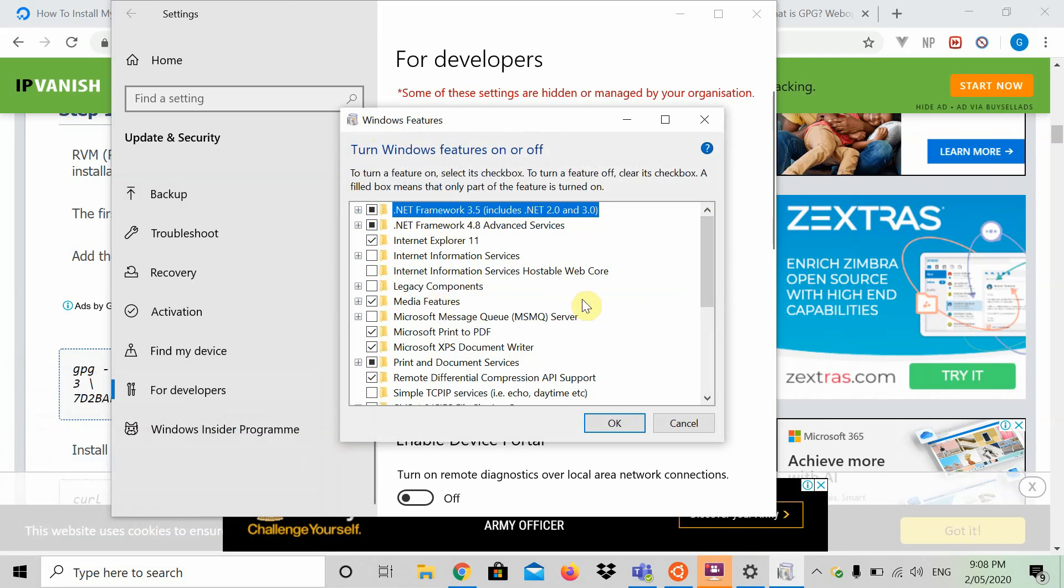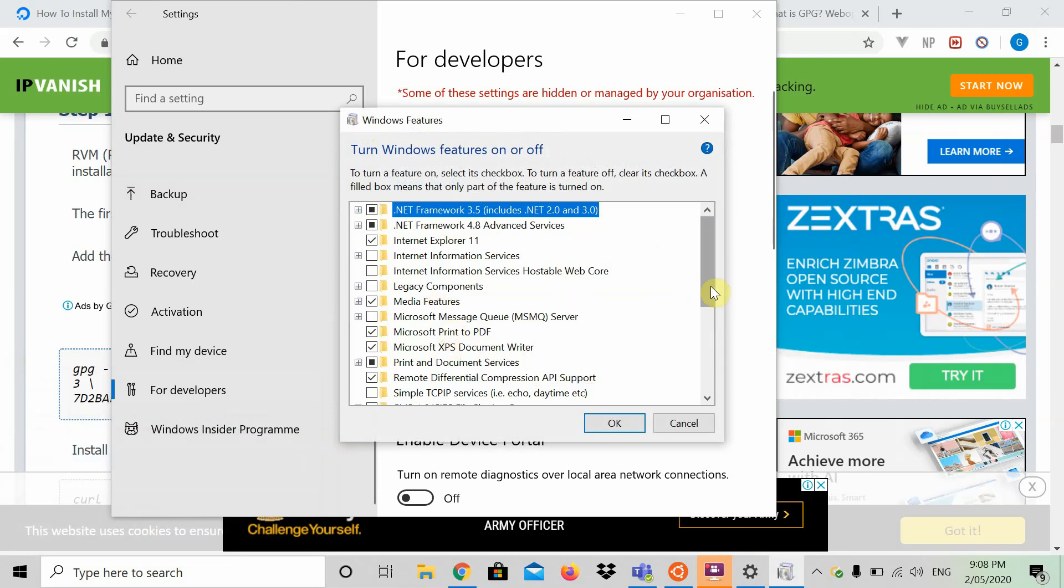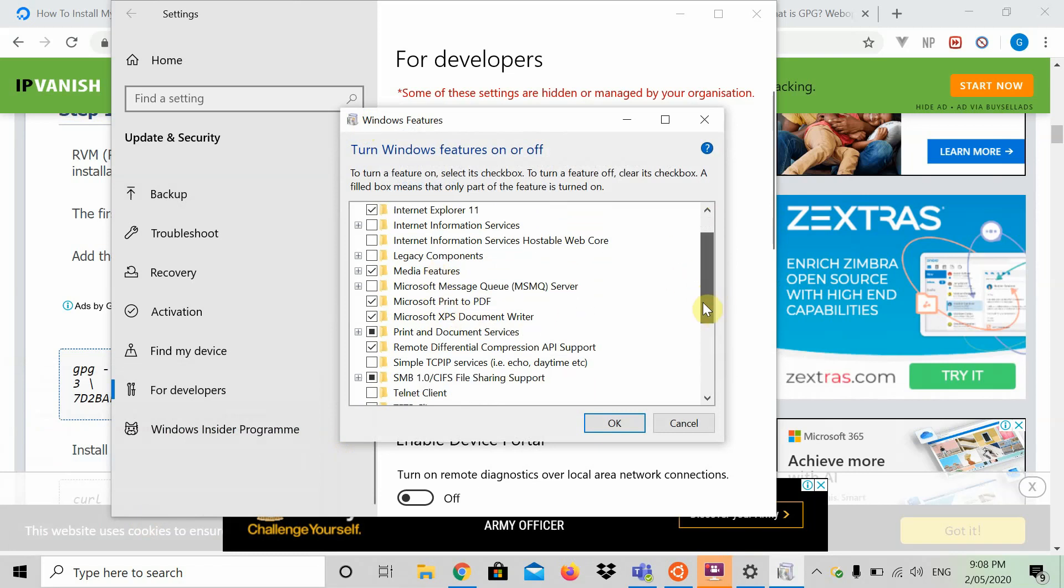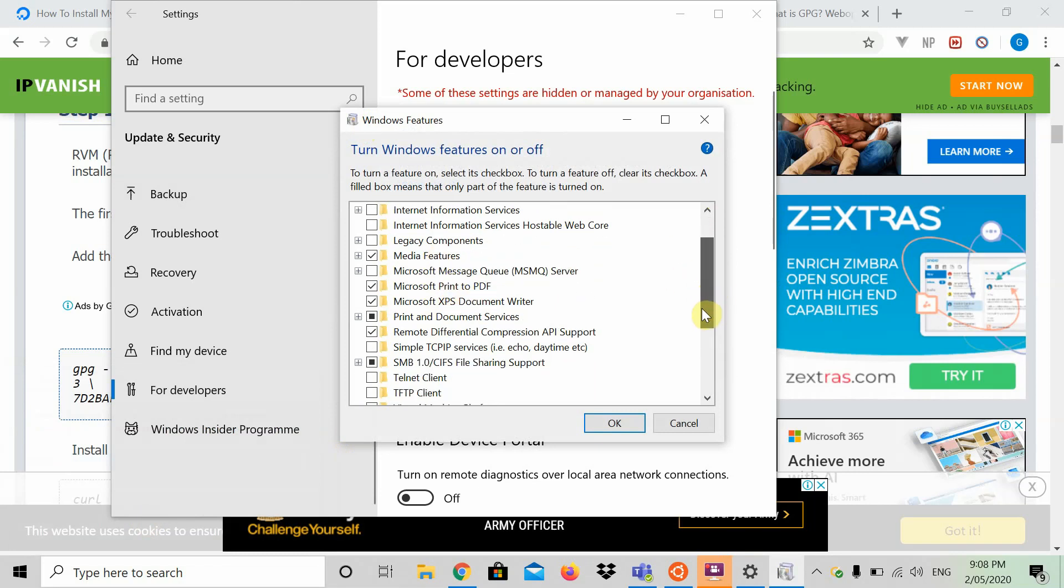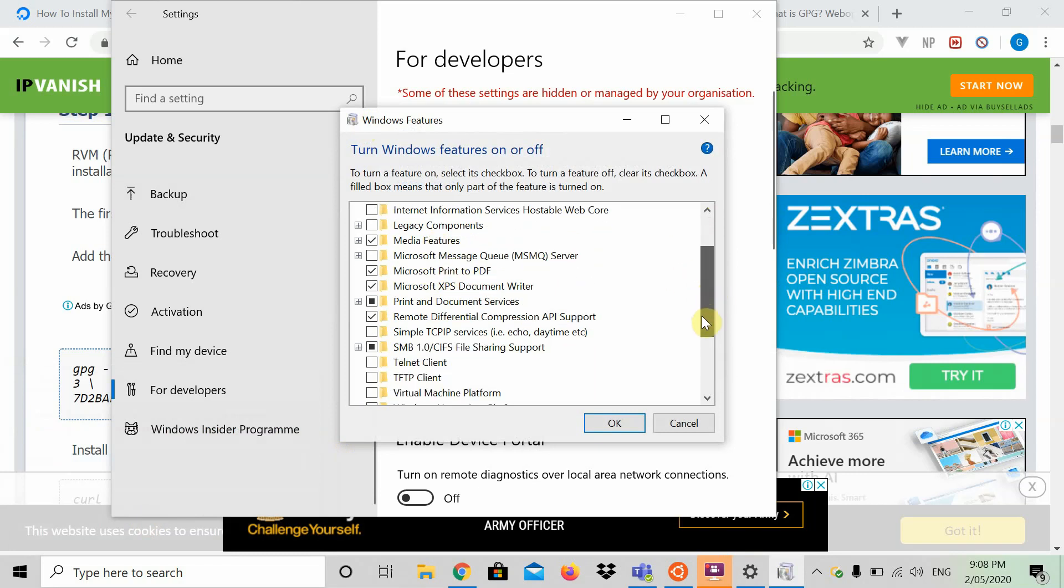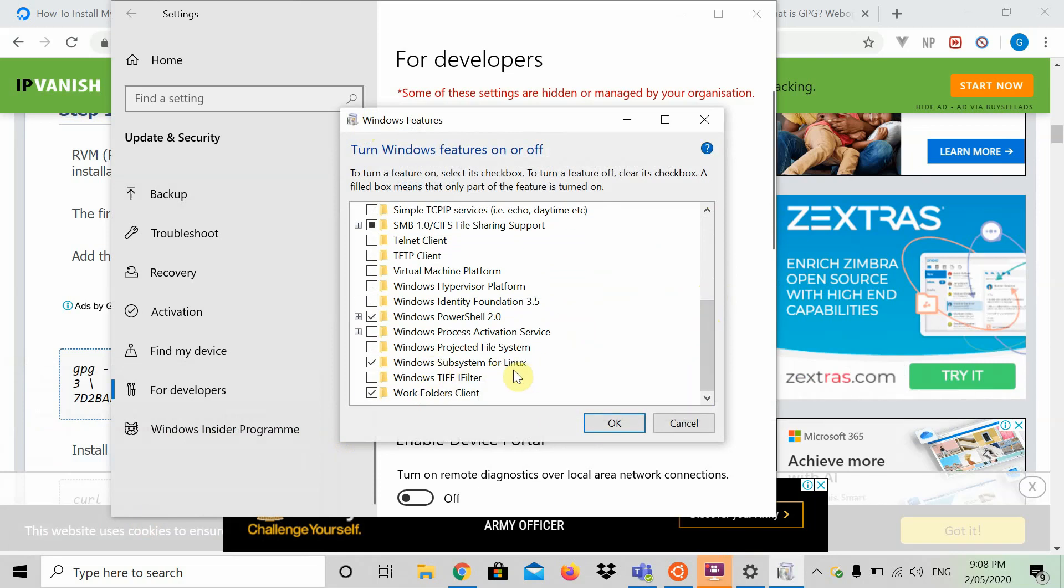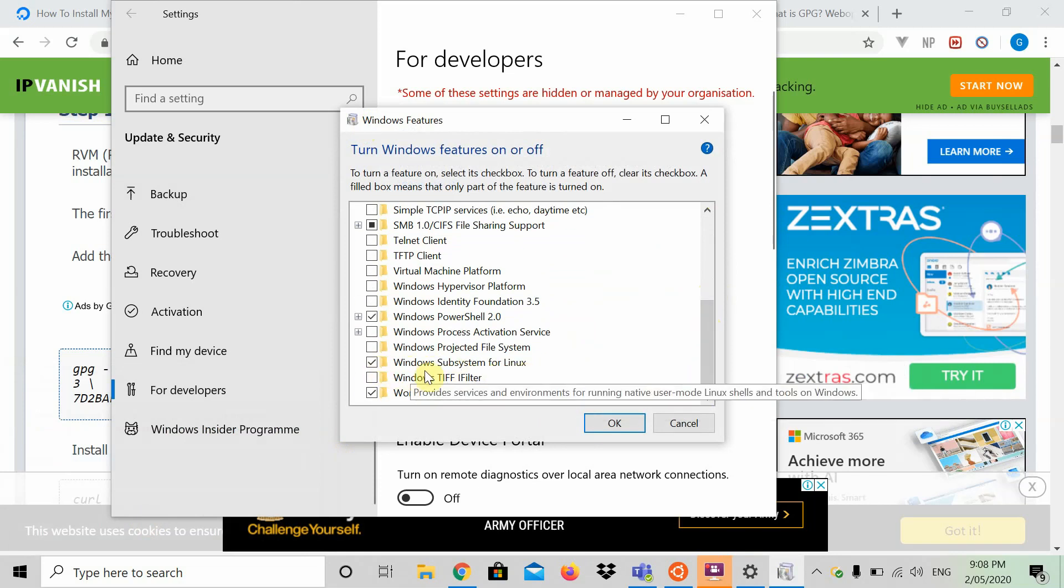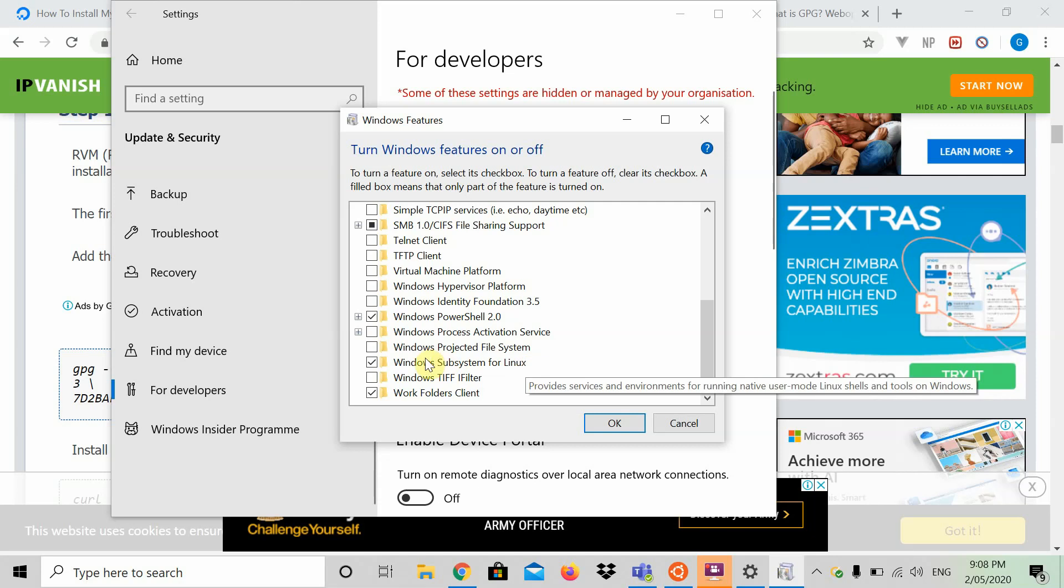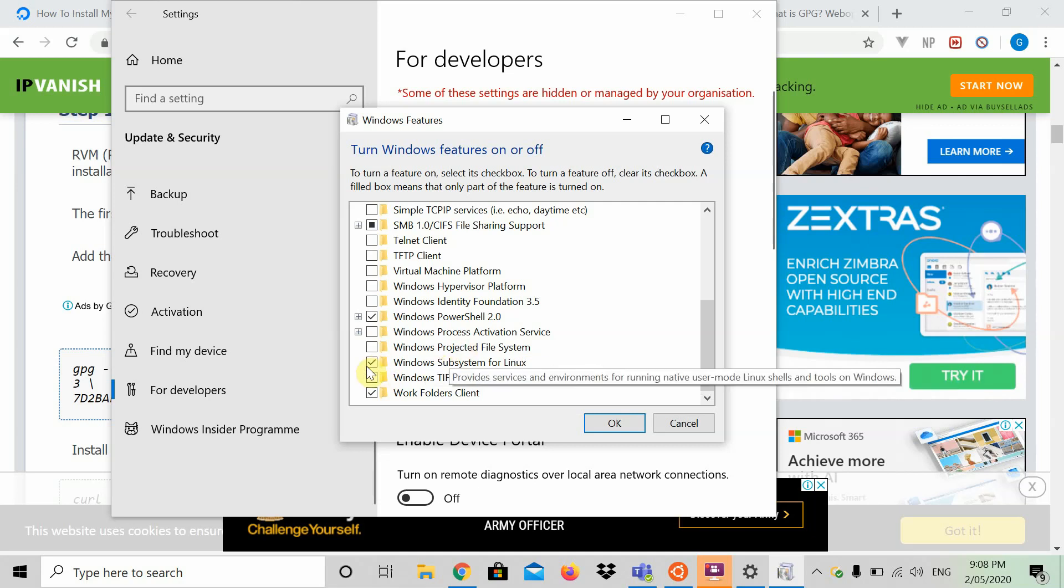What this brings up is the features you can turn on your Windows computer. Essentially, you can turn on media features, Microsoft printing to PDF, and several other features. What we're going to do today is go down and find the Windows subsystem for Linux.